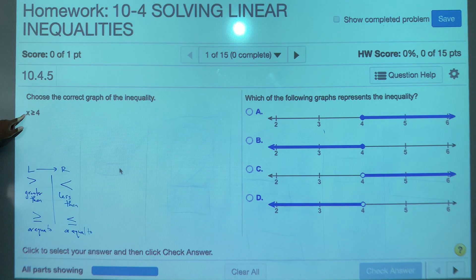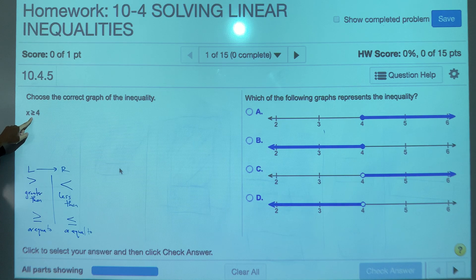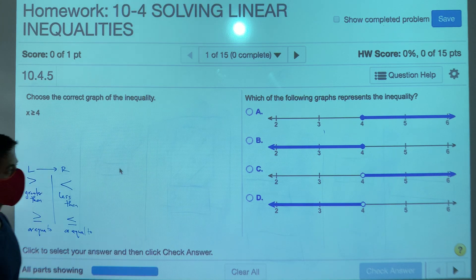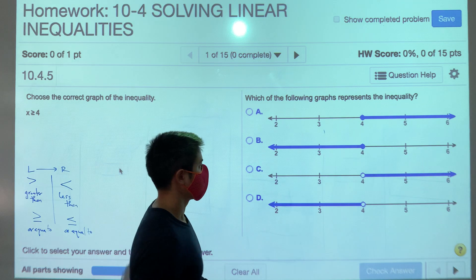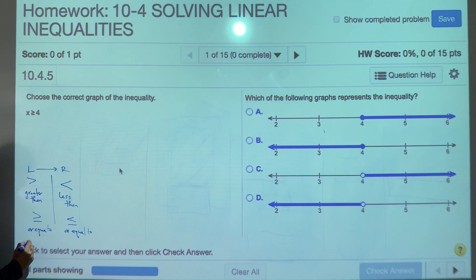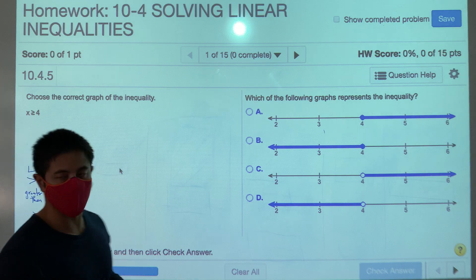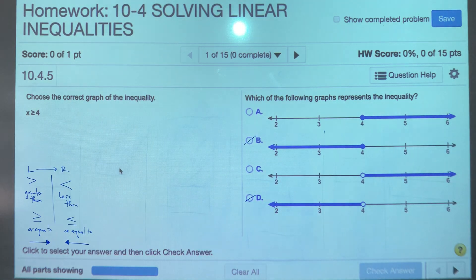Let's look at our first problem and decide if it's a greater than or less than scenario. Well, clearly it's a greater than scenario. And because it has a line underneath it, it's clearly greater than or equal to. Now that we can read it as x is greater than or equal to 4, we can identify which graphs cannot be the answer. Greater than means your graph goes to the right. If it's less than, your line goes to the left. Because we read it as greater than, B and D are completely out of the question.